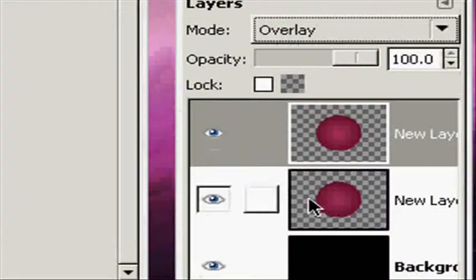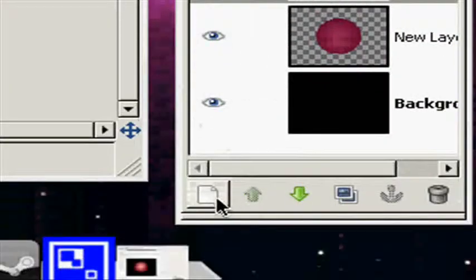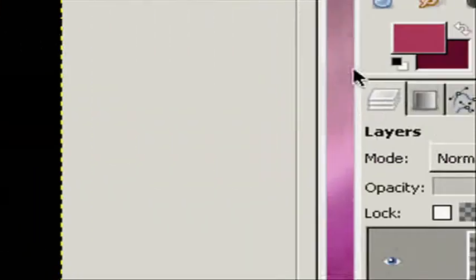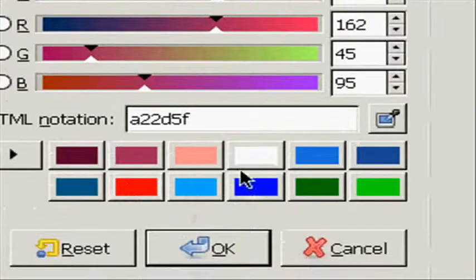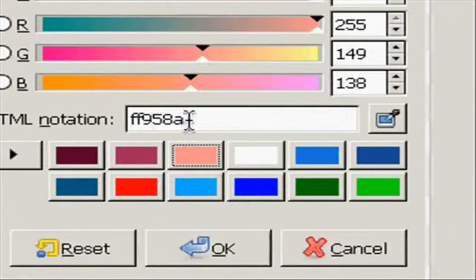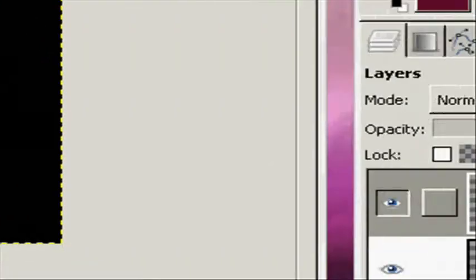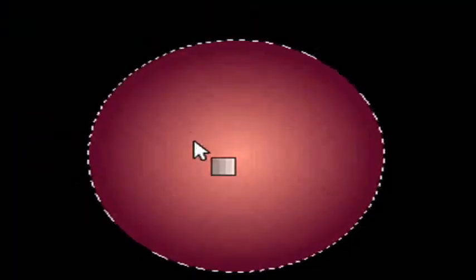Duplicate the layer, make the top one on overlay, and I'm going to make a new layer. On this layer I'm going to change my foreground color to this color right here. I'm going to select from the center and stroke outwards, and you should have this little cool effect right here.